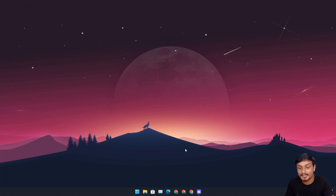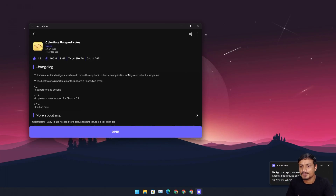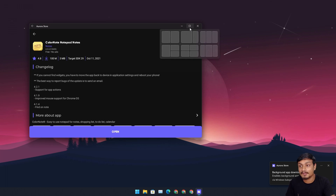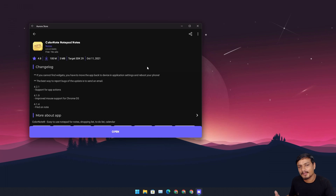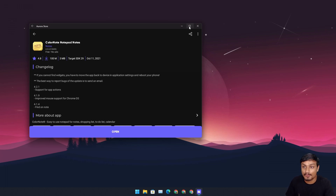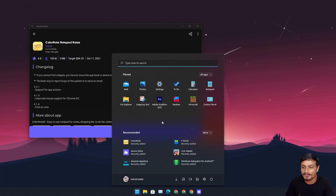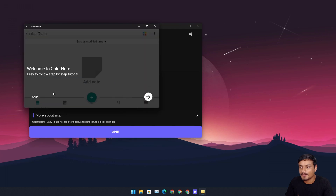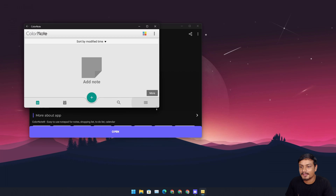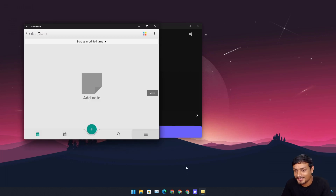Maybe in the future people will figure out how to install the Google Play Store and all that. One thing to note: if you sideload any application that requires Google services, it won't work because the Android Subsystem doesn't have Google services installed. I actually tried to install Google Play Services twice and failed. That said, I successfully installed the ColorNote application from the Aurora Store and it's working.